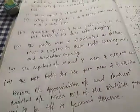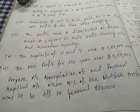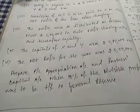Next, the capital of X and Y were Rs. 5 lakh each. The net profit for the year was Rs. 5,50,000.